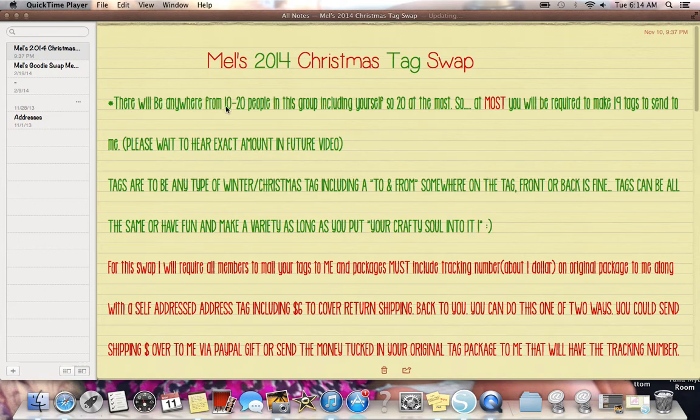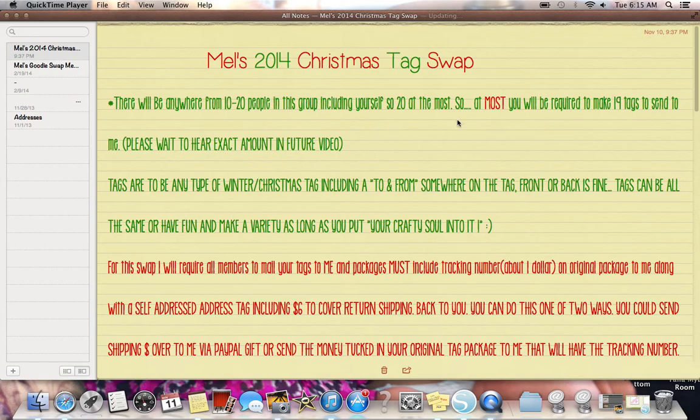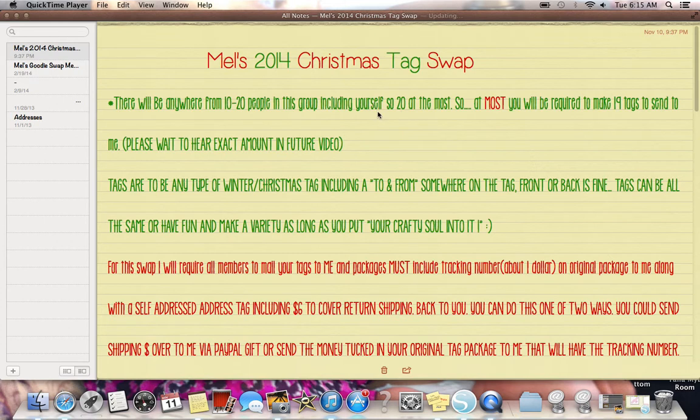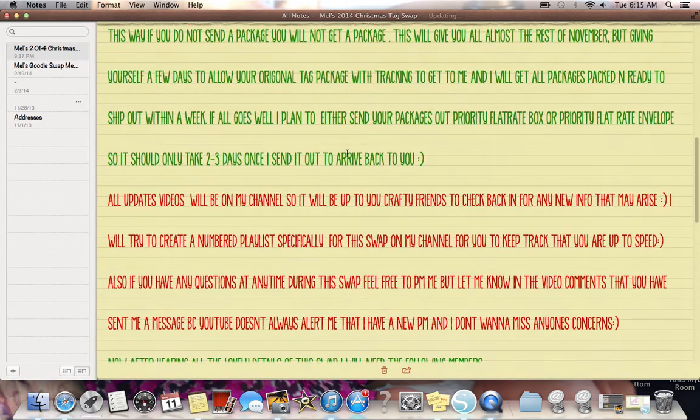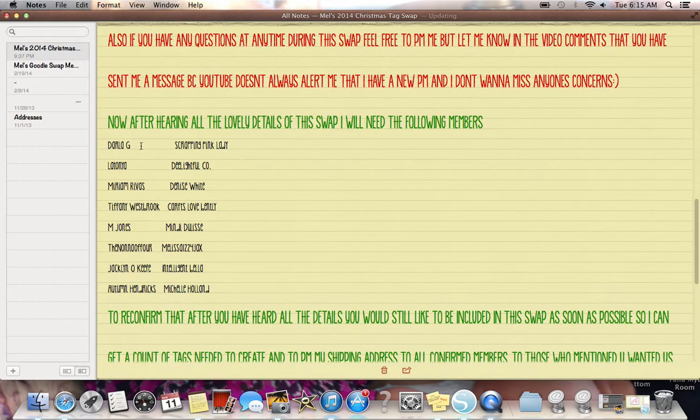So there will be anywhere from 10 to 20 people in this group, including yourself. So 20 at the most. So at most you will be required to make 19 tags to send to me. Please wait to hear the exact amount in the future video. So this is if everybody, and there's a couple of us, I have a list down below of who's in this. Actually, let me skip down to that now. I should have said that in the beginning. Just so you know, you're watching, you're probably curious.